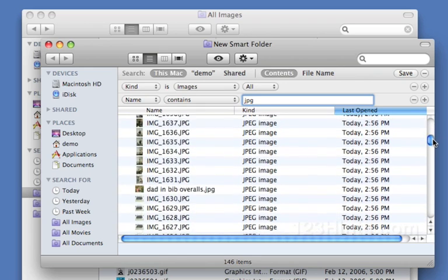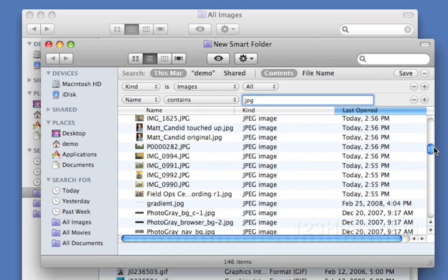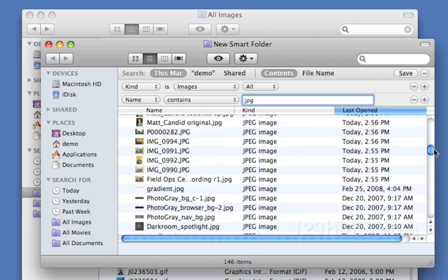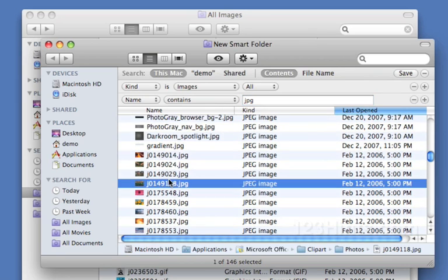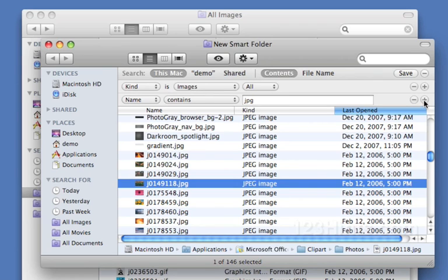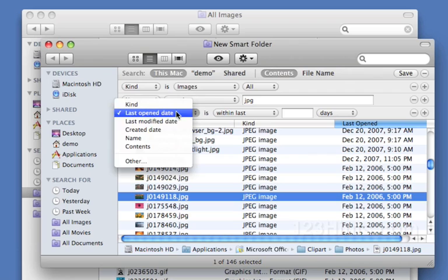But it still is including some of these pictures that I don't want. Now fortunately these are easy to filter out, they're just small pictures. So I'm going to use the file size as my last indicator.